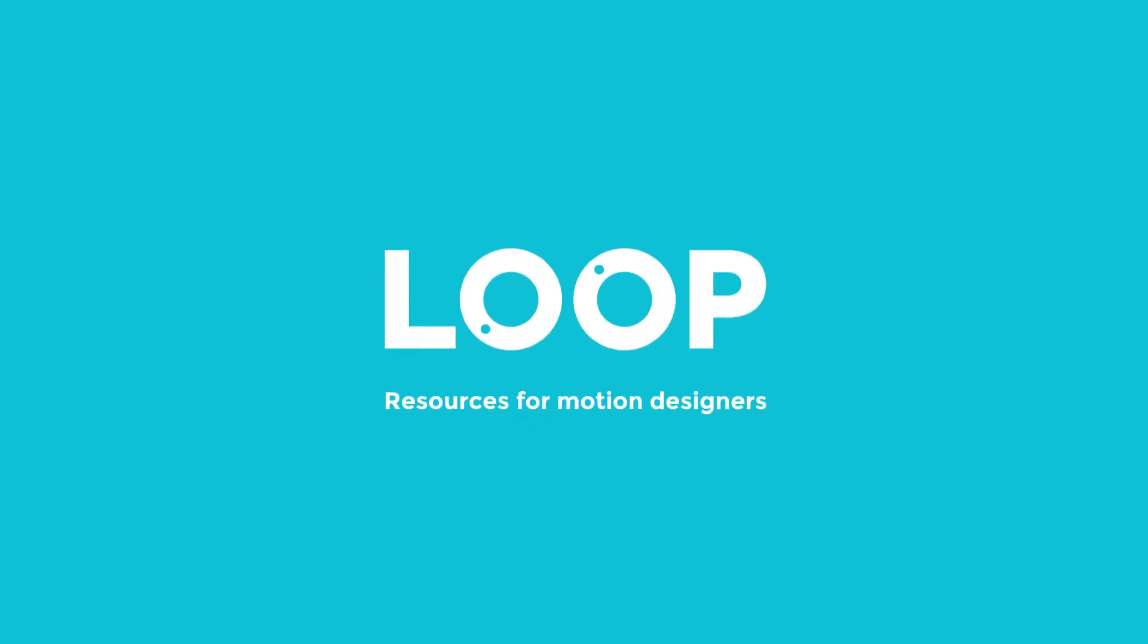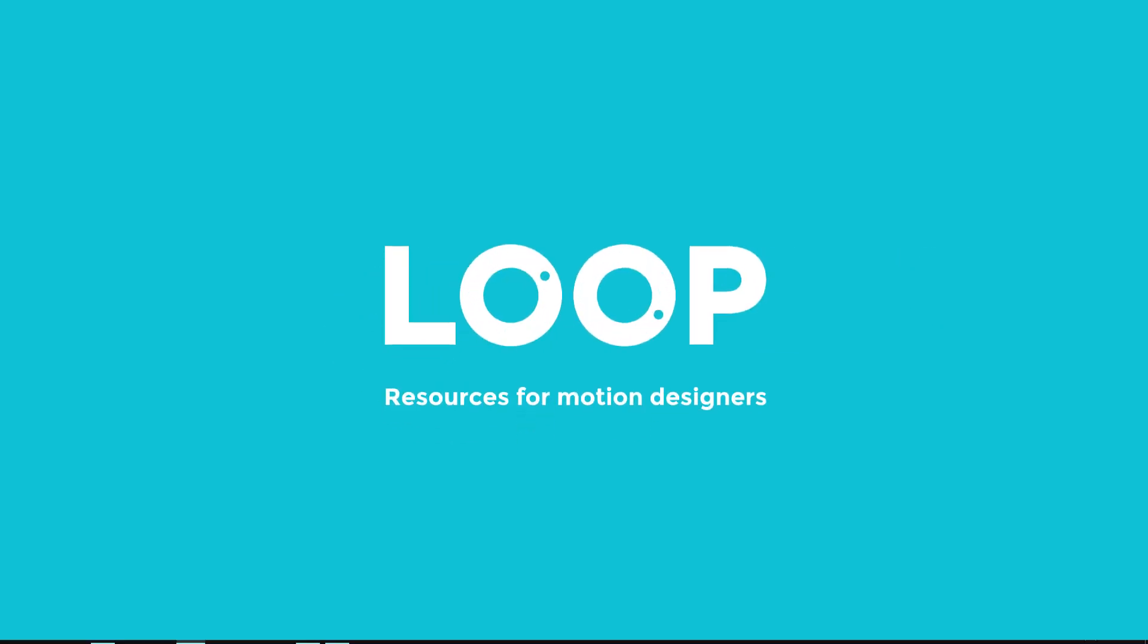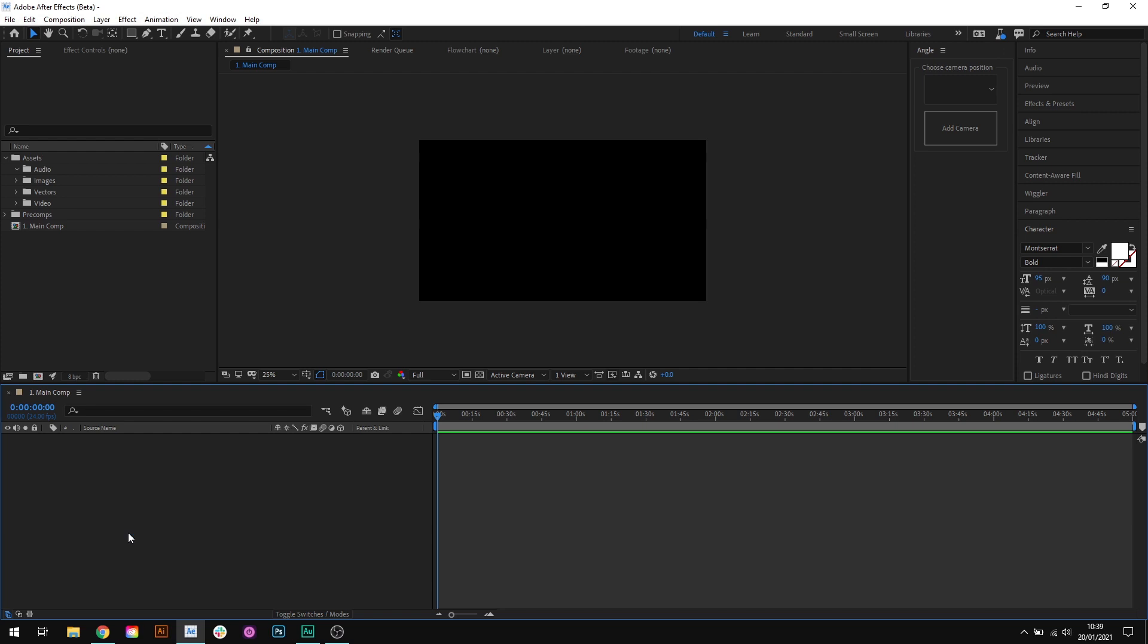Hello, Tom here from Made by Loop with another quick tip video. This time I'm going to run through a feature of After Effects that seems to just go completely unnoticed. It's not something I ever see mentioned in all the other tip lists out there, but it's a massive time saver and it's one of the best ways to keep your After Effects projects organized.